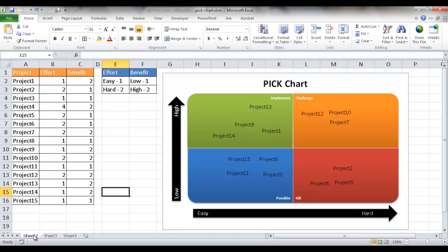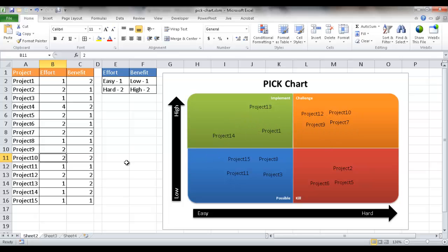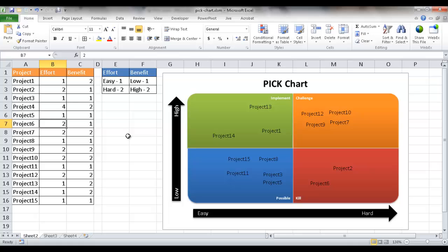Going back into sheet two with this table — if we change the effort or benefit values, for example changing project nine's effort to two and pressing Enter, you'll notice it moves from the green Implement area to the orange Challenge area. This is the advantage of having a scatter chart: if we have many items, instead of manually moving them, you can just type in the values. For instance, changing a value to one will move a project down into the Possible space automatically.